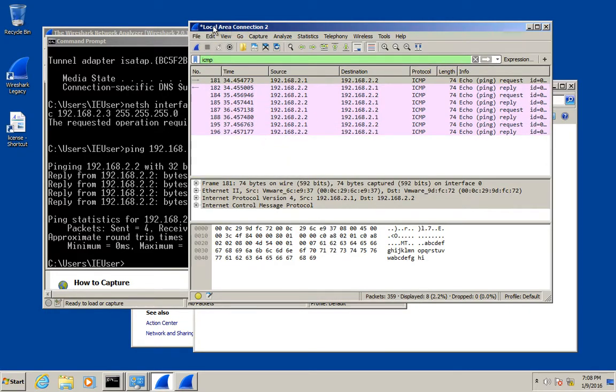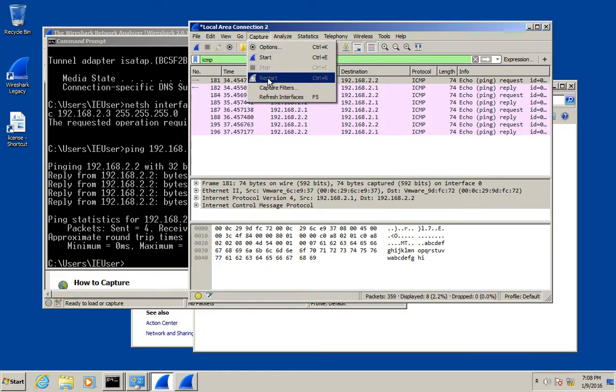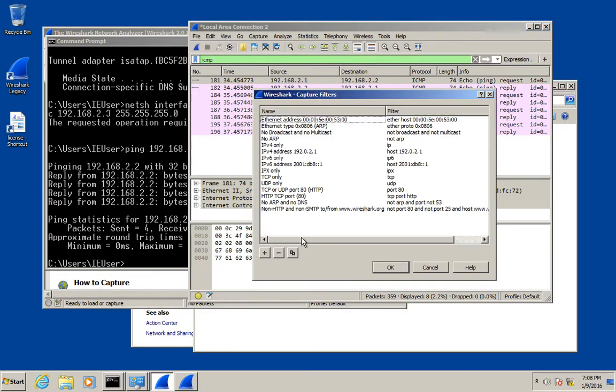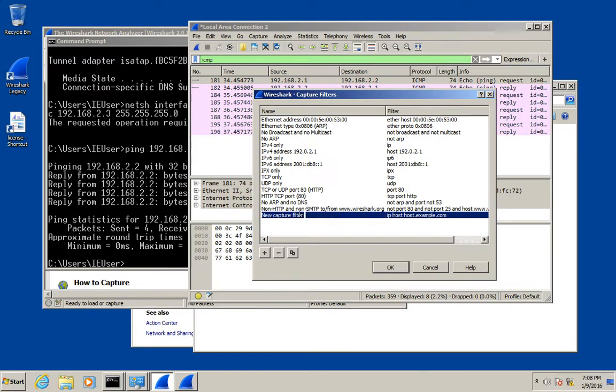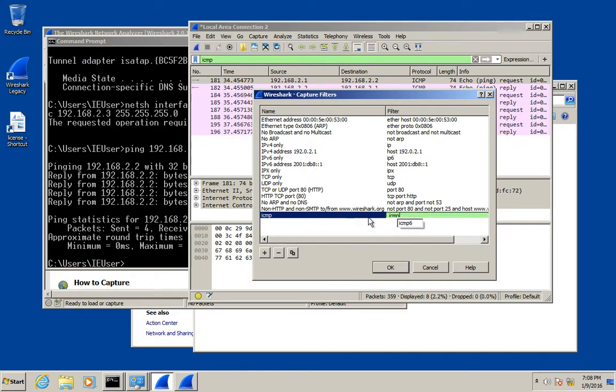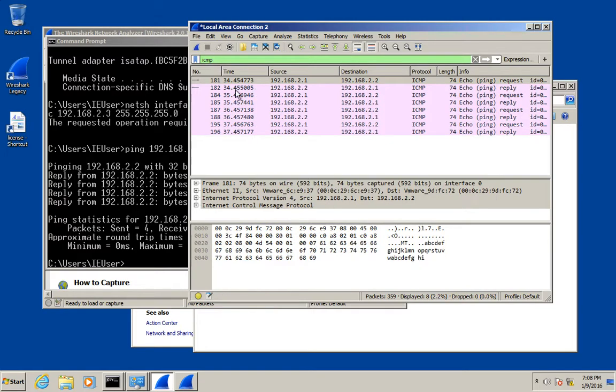Wireshark also supports the idea of a capture filter. With a capture filter, you can go to capture, capture filters apparently, and add one. These are some predefined capture filters. None of them do what I want. So I'm going to create a new one that says ICMP. I'm going to name it ICMP. I'm going to put in the filter I want, which the filter in this case is ICMP.